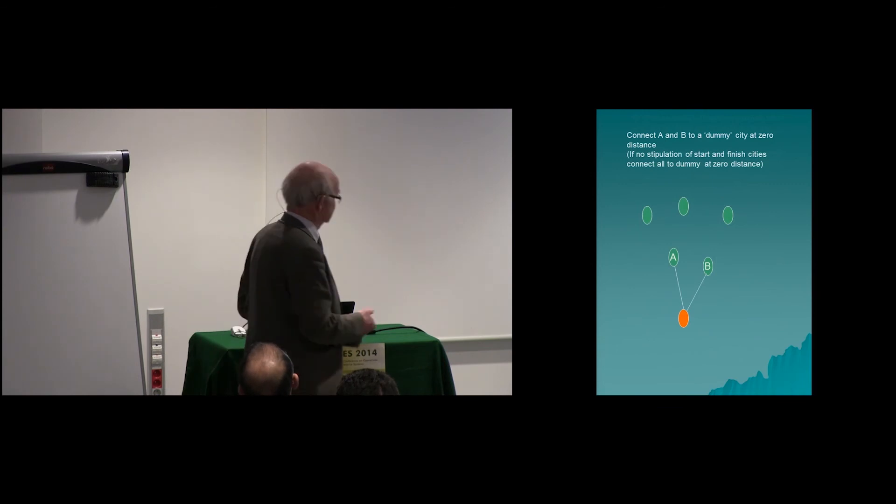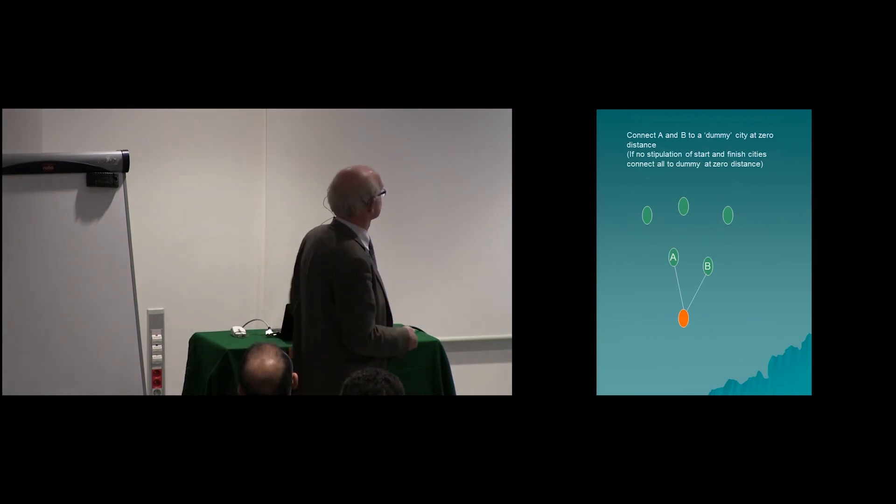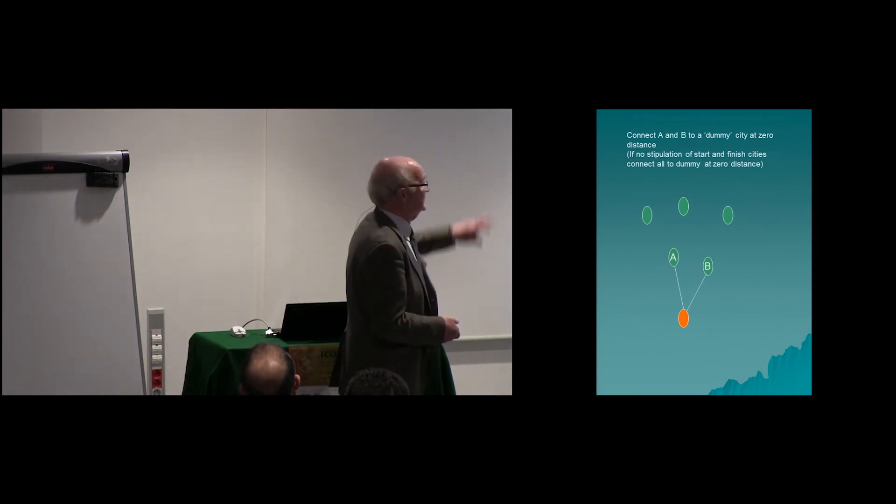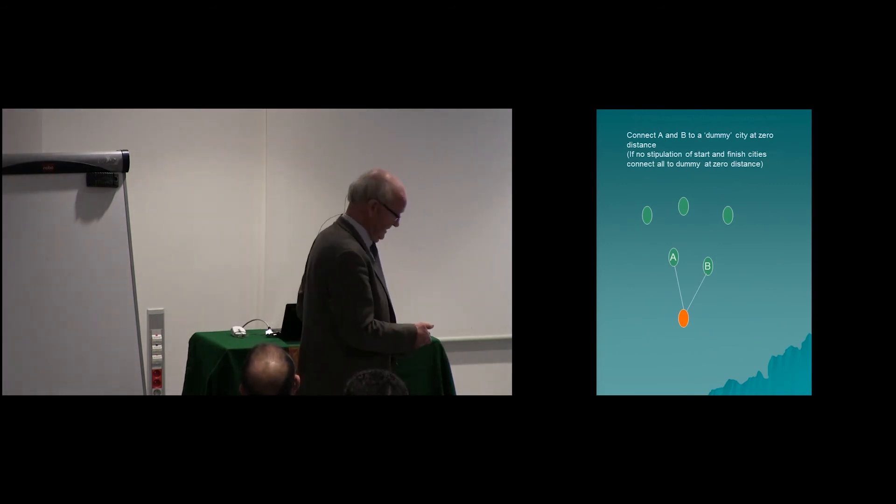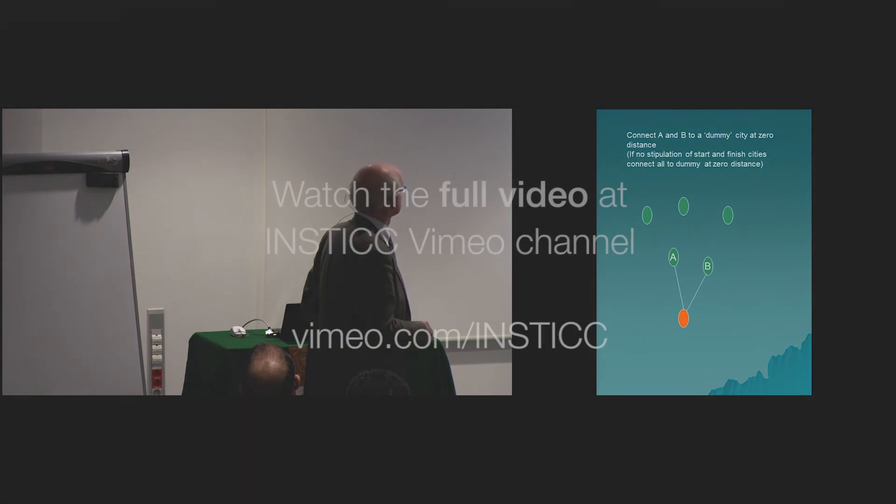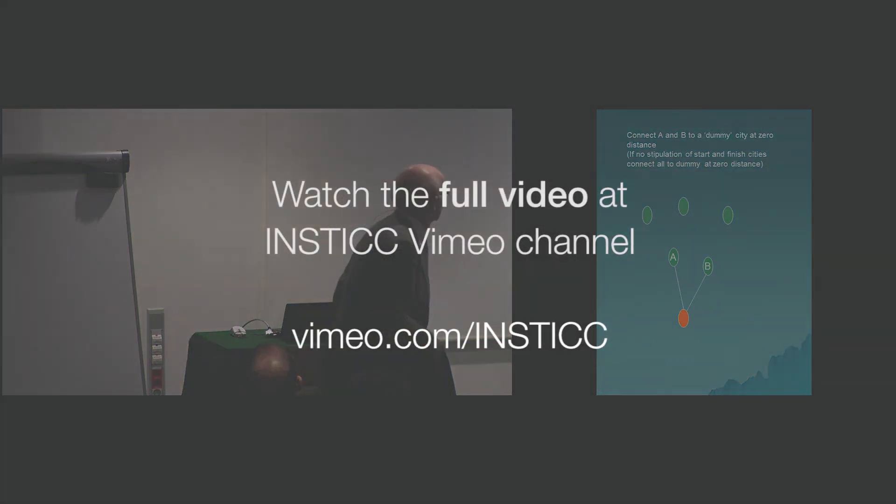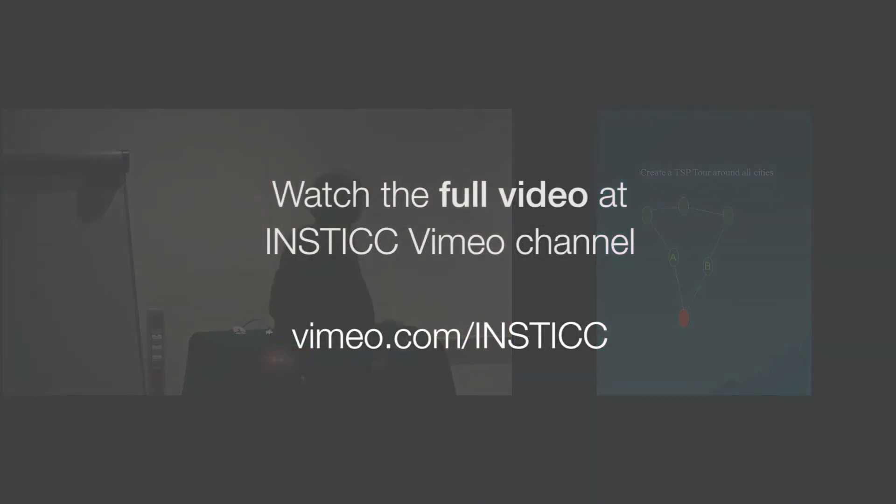And obviously the Travelling Salesman is going to use the two zero distances, so it's going to result in whatever the optimal tour is.